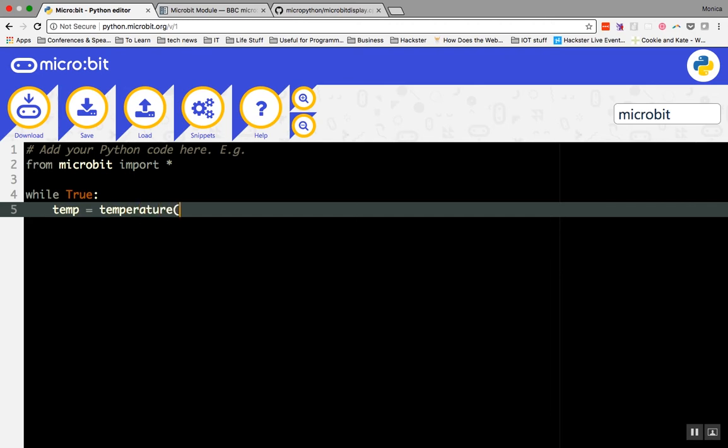A variable is used to label and store information in your program. By creating a variable called temp, we can store the temperature that is detected by the micro:bit. Then, whenever you want the micro:bit to use the stored value, in this case the temperature, all you have to do is write the word temp in your code.